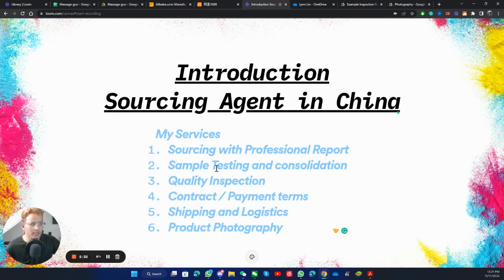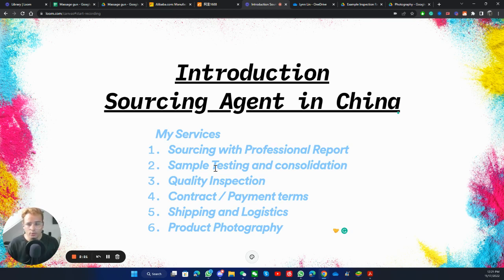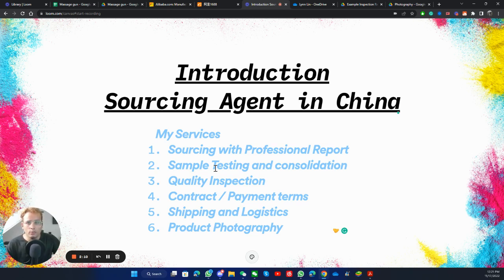The second service is sample testing and consolidation. The samples are sent to me — I would test them myself. I have a studio here at my office. I would test them in my studio with white background photography and videos so that you can see the product very clearly. You will send me the requirements, and after that I will test it accordingly.